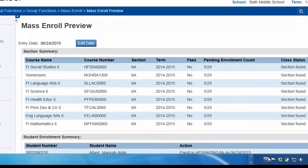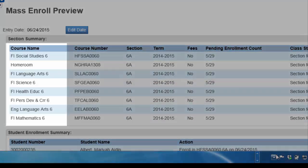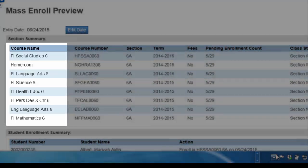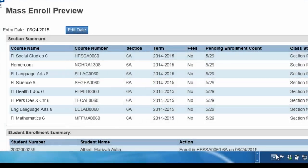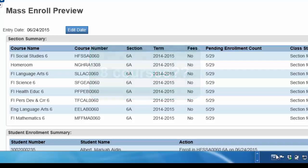Just to be certain that Mrs. Acorn's students will be enrolled in all of their courses, you count up the number of courses listed. What's going on here? According to the section summary, these students will be enrolled in only eight courses. According to the Dependent Sections Excel Workbook, Grade 6 Immersion students have a total of 12 courses. Where are the other four courses?